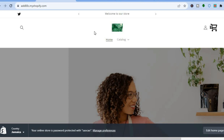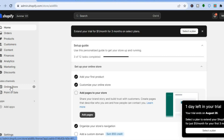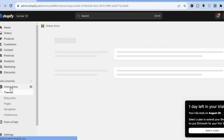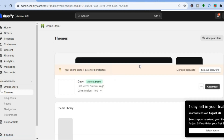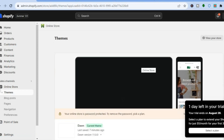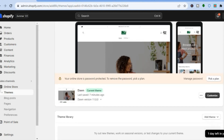To change it, all you need to do is go onto your Shopify admin page. Once on the admin page, go over to the left-hand menu and tap on Online Store. After selecting Online Store, you will be redirected to the Themes page.